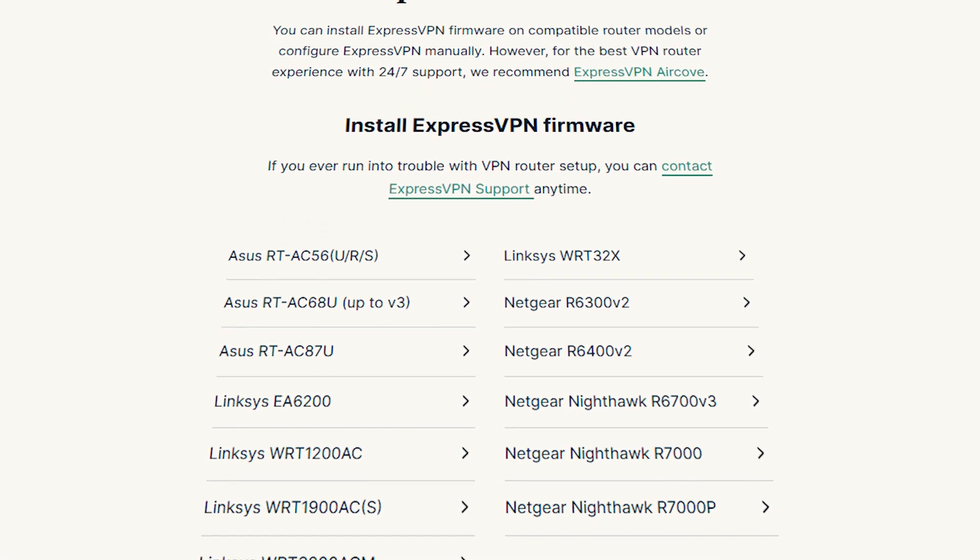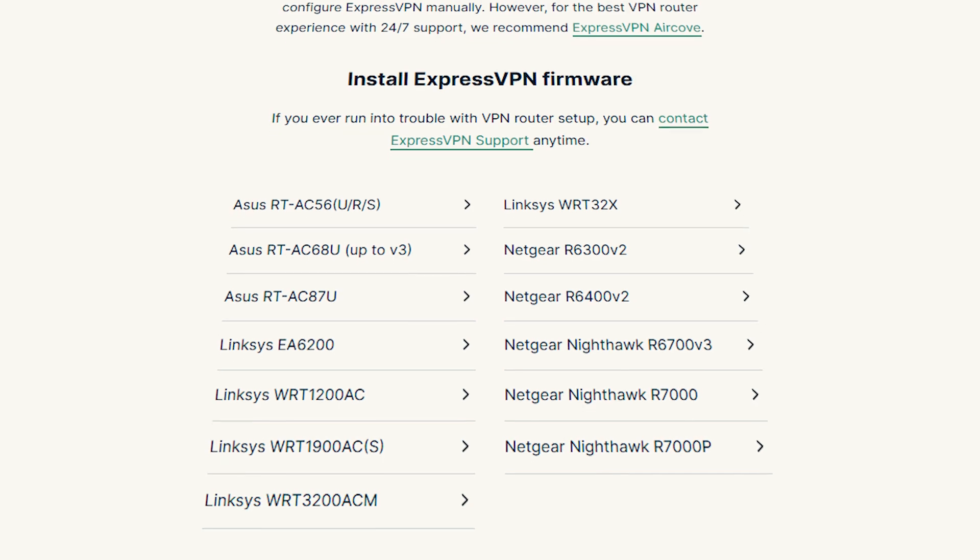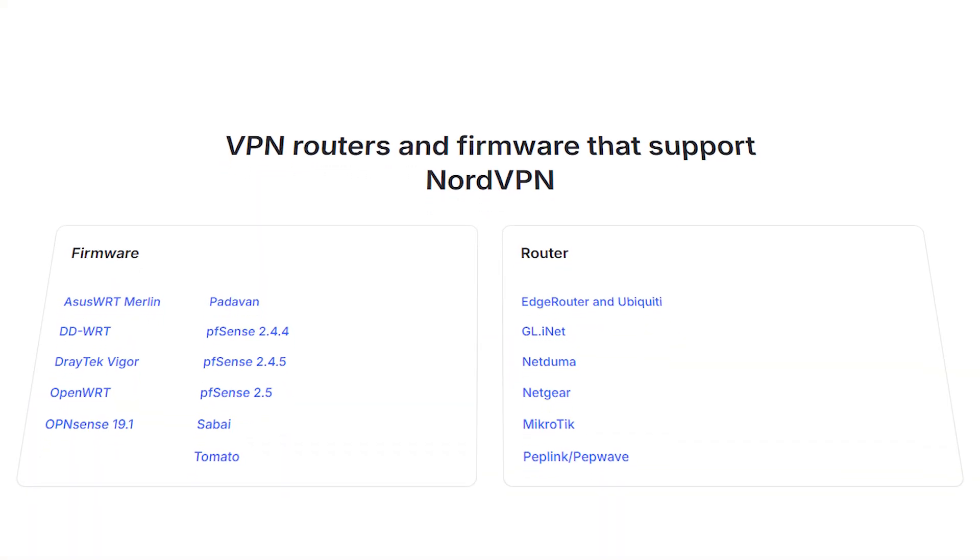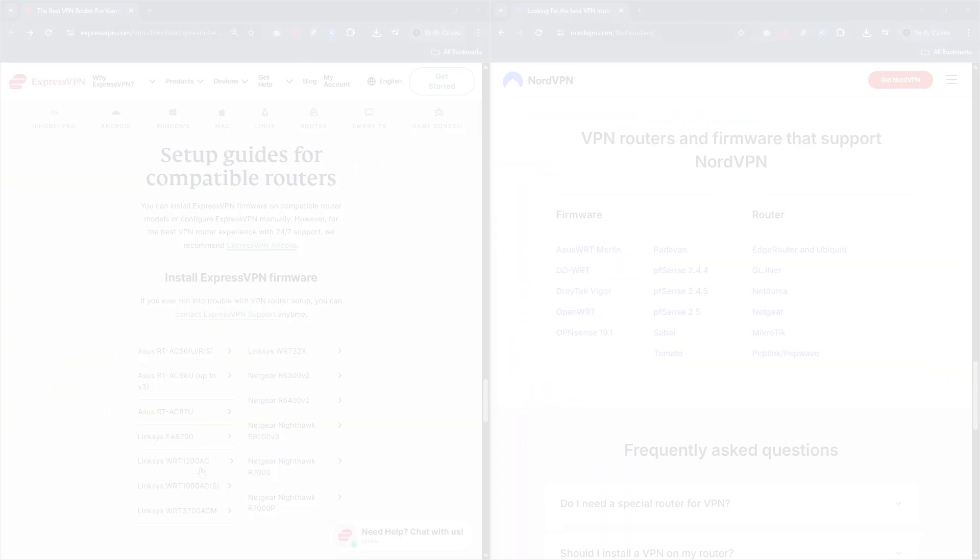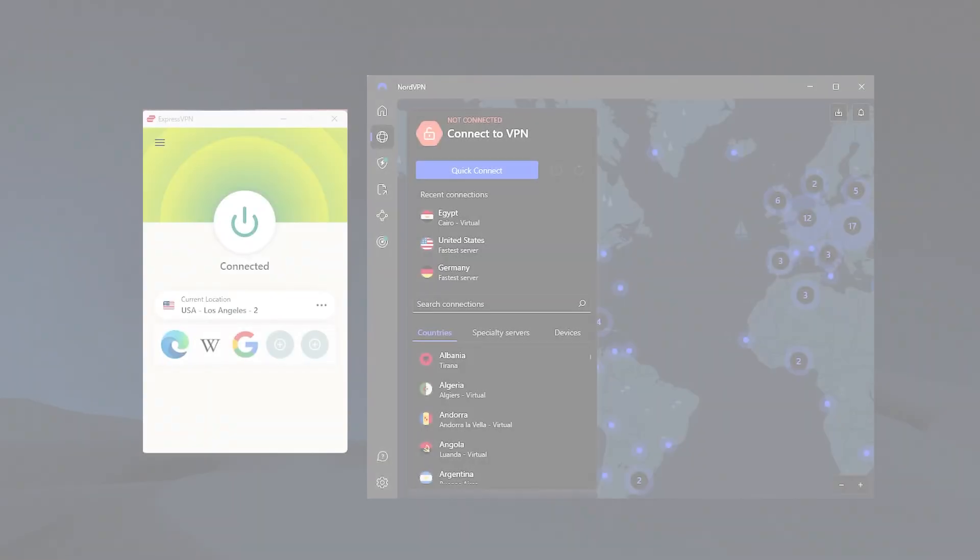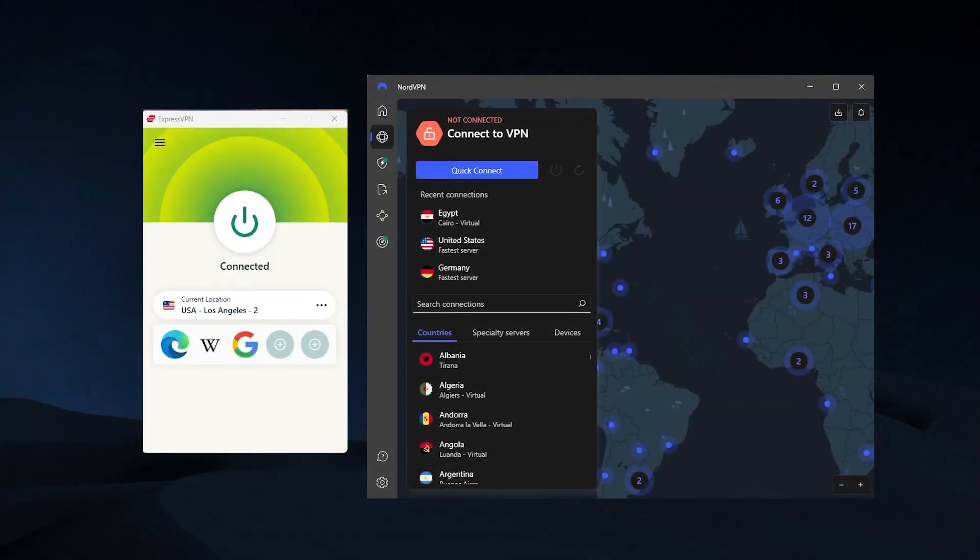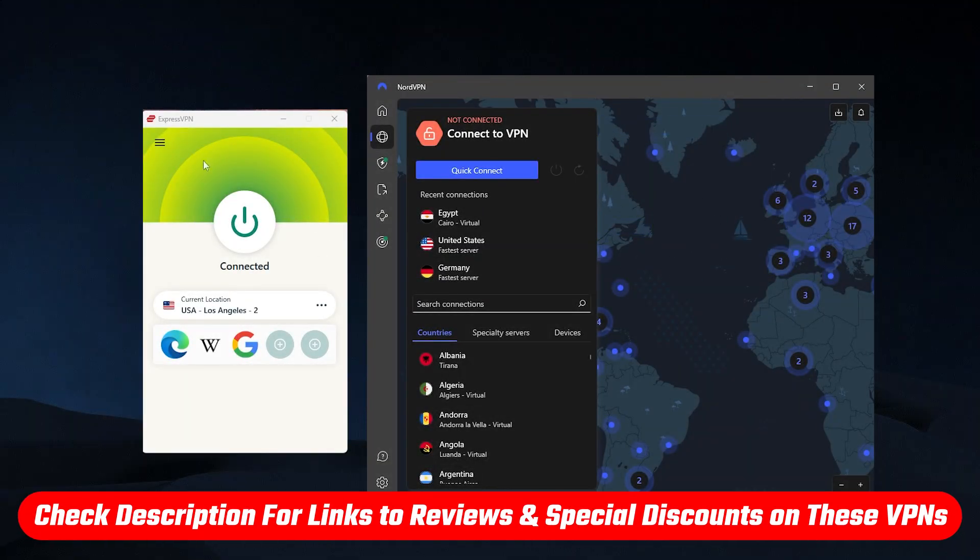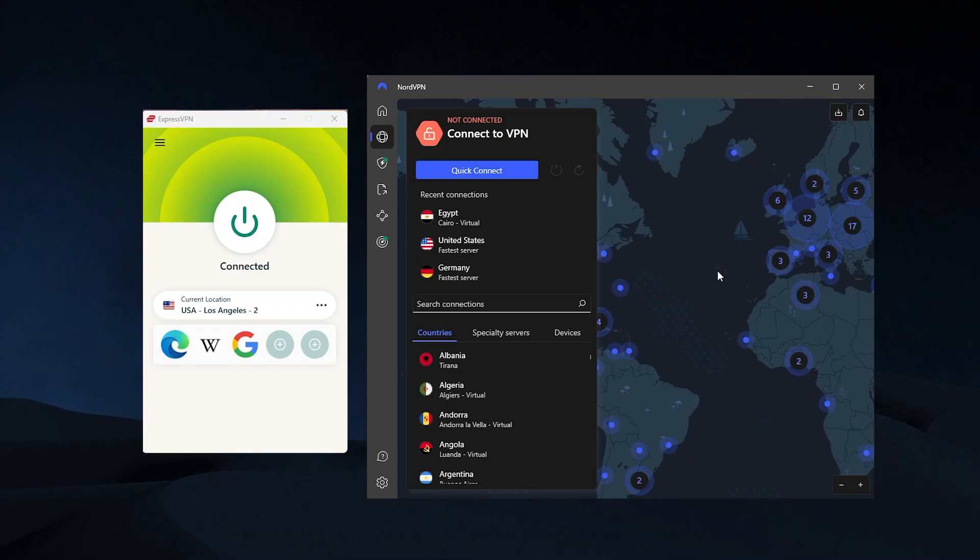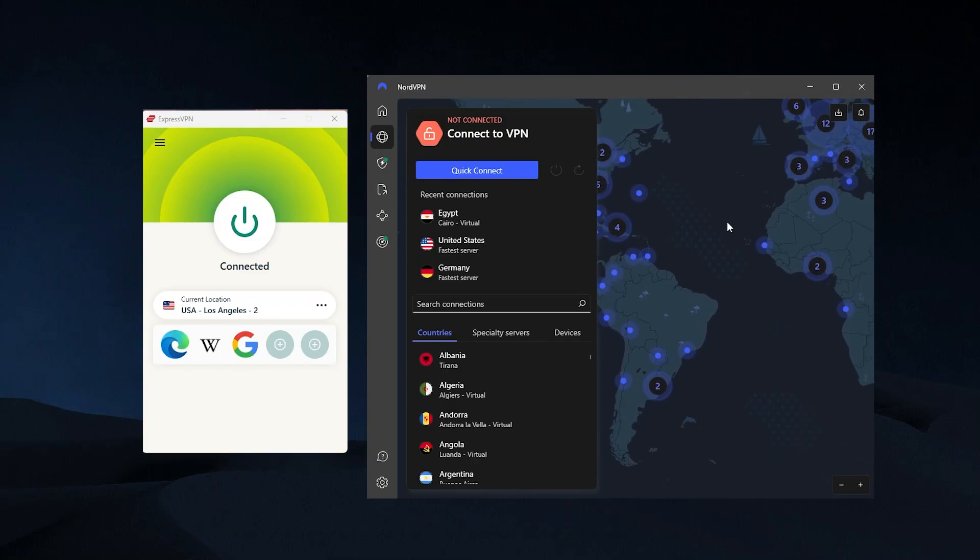So for example here you can see the compatible routers for ExpressVPN. You can also see here the compatible routers for NordVPN. And if you have one of these routers and the VPN that's compatible with it, and I'll have links in the description for these VPNs in case you do want to try them out.